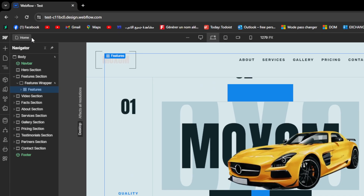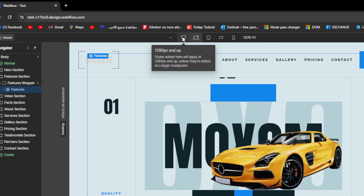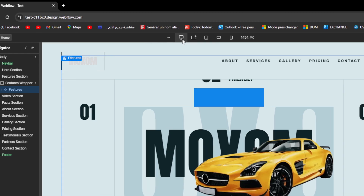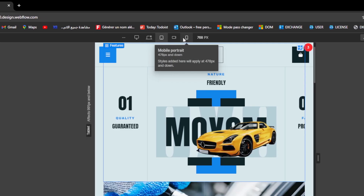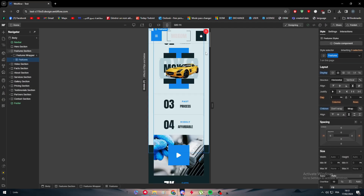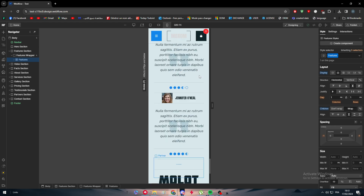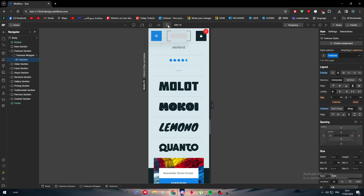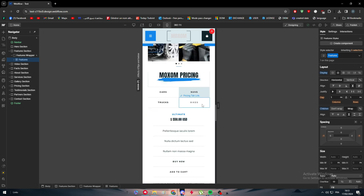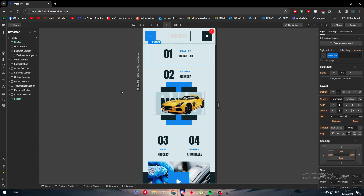Once you open the page builder in Webflow, you'll find a menu at the top. Ignore the left and right panels — just look at the top where you'll see pixel counts and device options. There is the monitor, laptop, tablet, mobile landscape, and mobile portrait. This is how your site is going to look on mobile, and this is how you check whether your website is optimized for the device you're targeting.